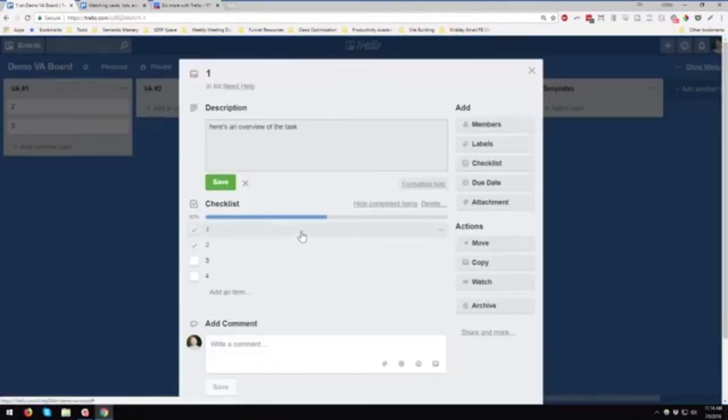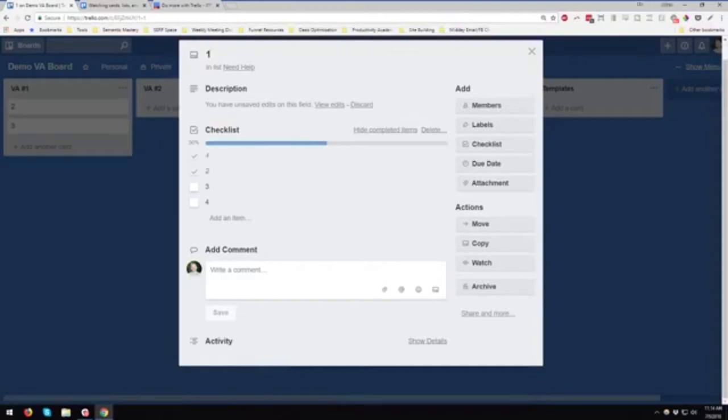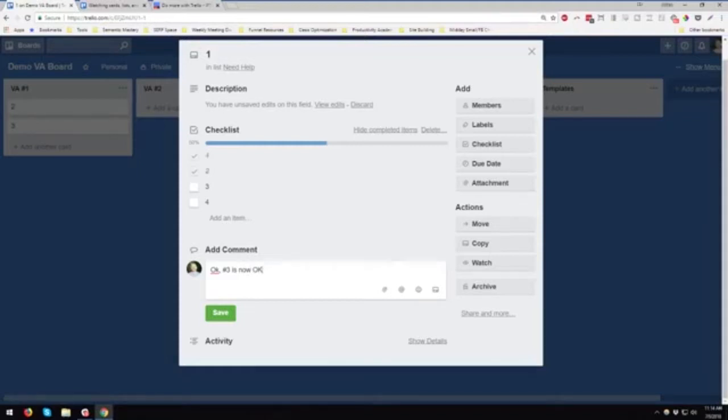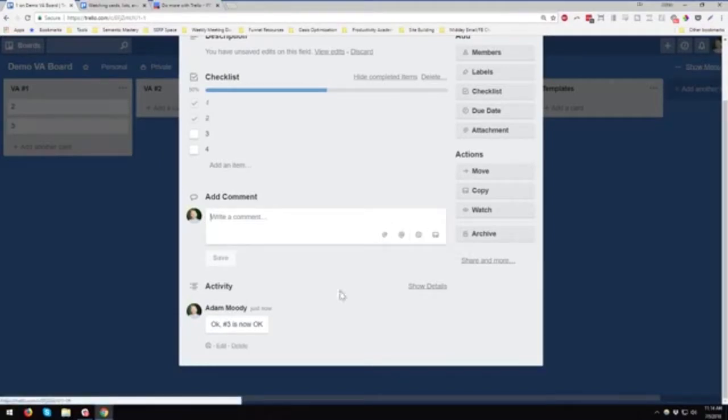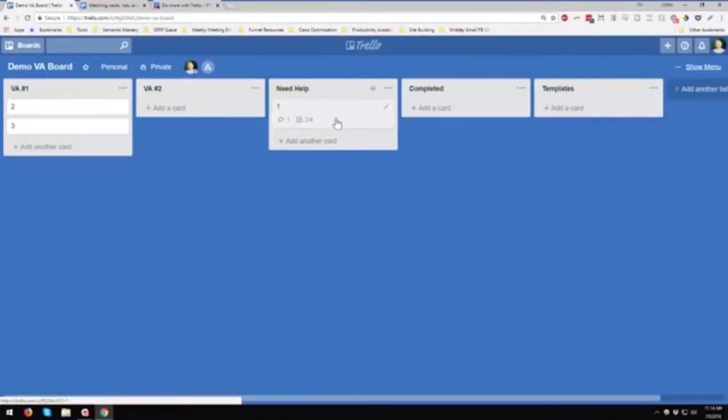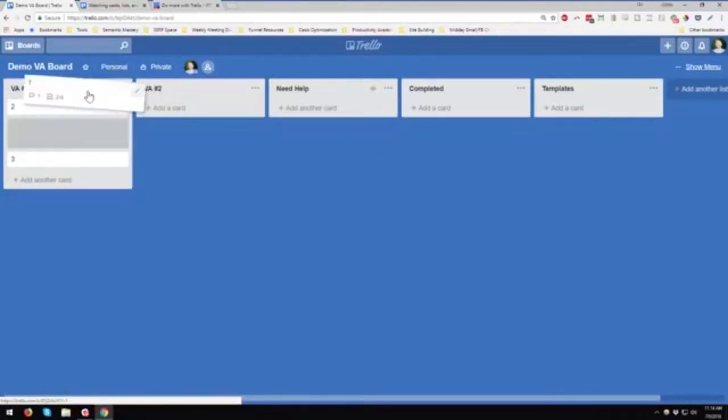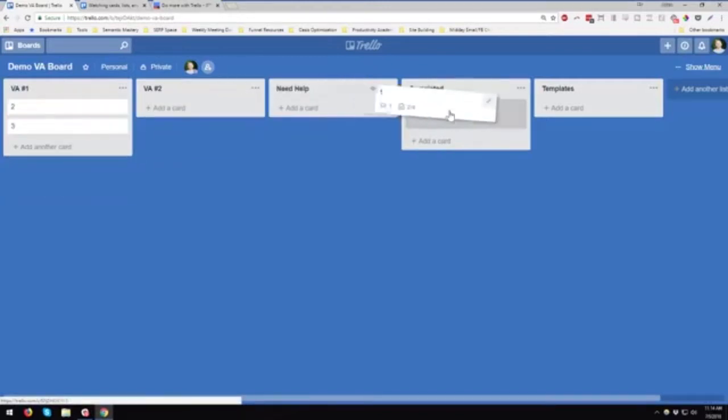Then you could come back in here and say, okay, number three is now okay or whatever you did. Click save. You can also mention people in Trello. You can use the at symbol and mention people. So very flexible. And then they could go back. They can pull it back and then continue working on it.